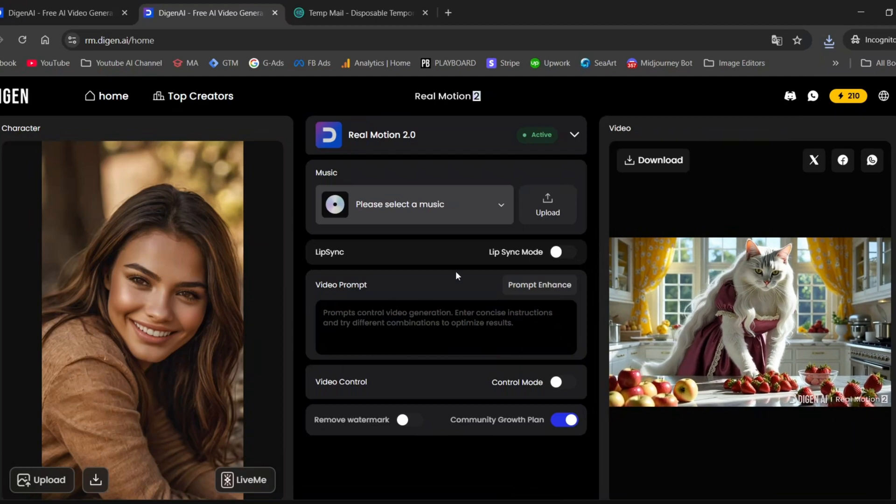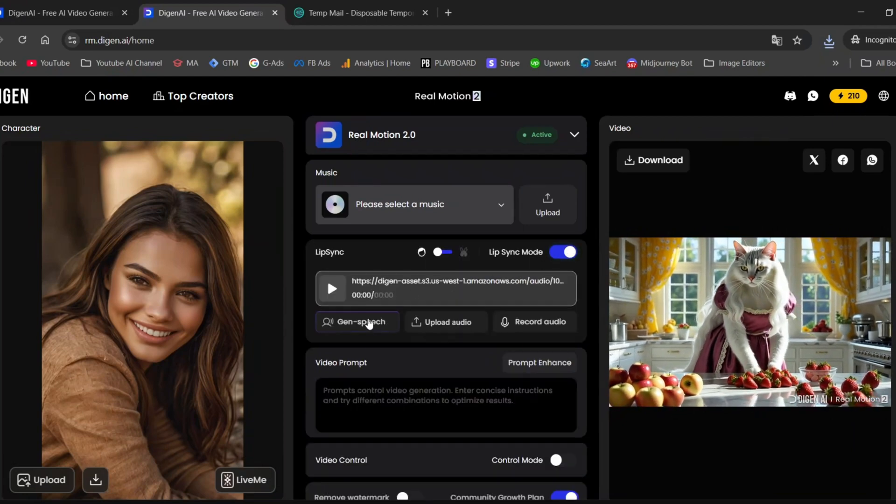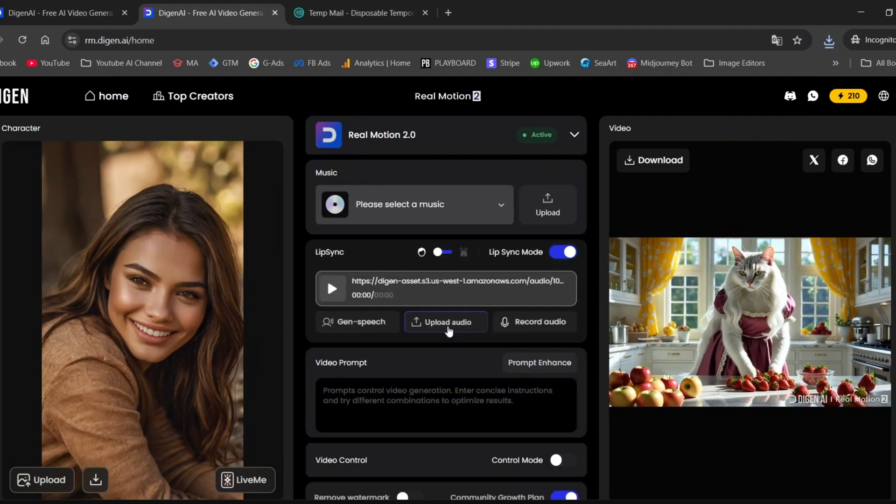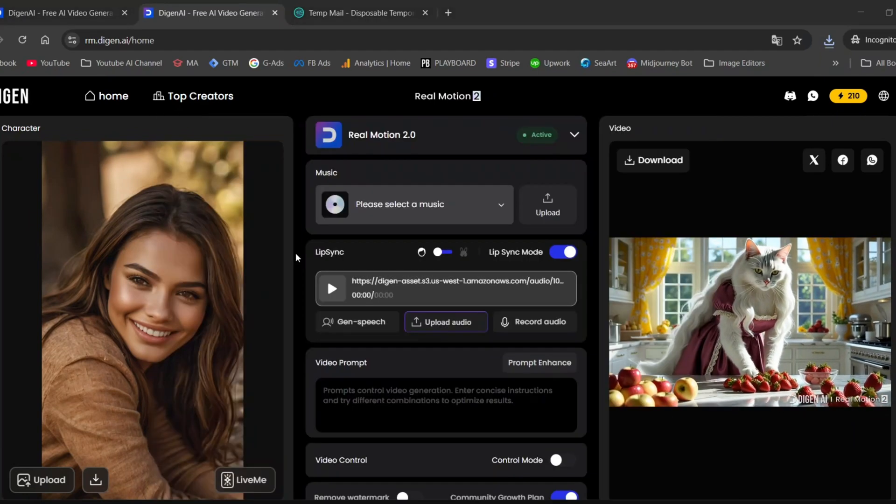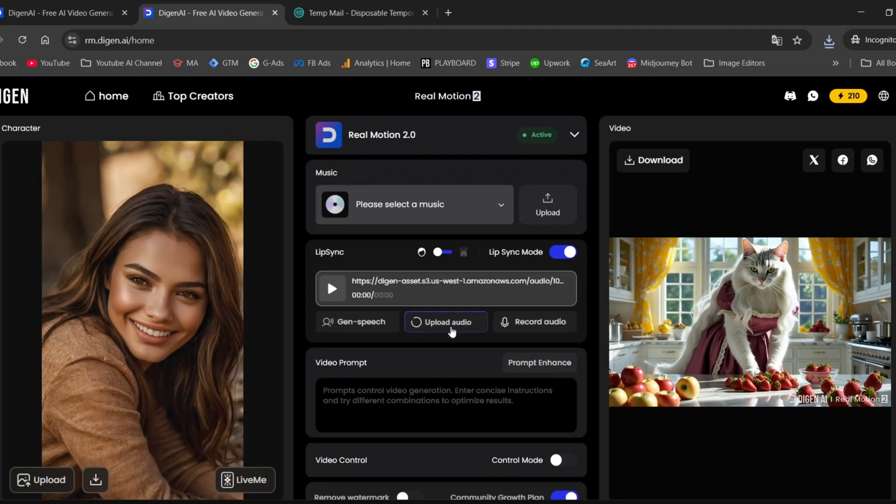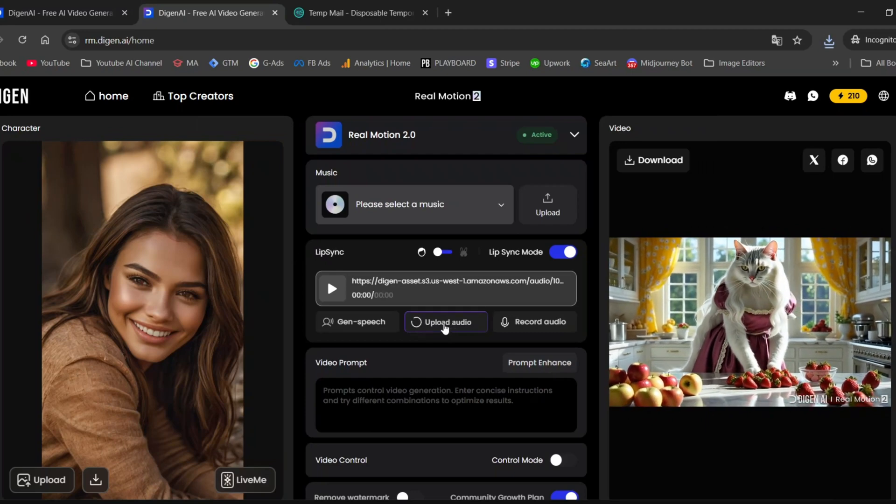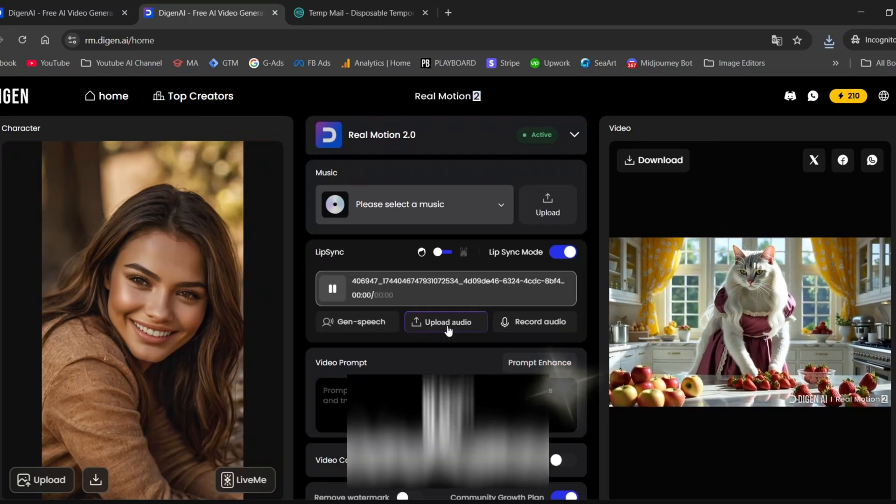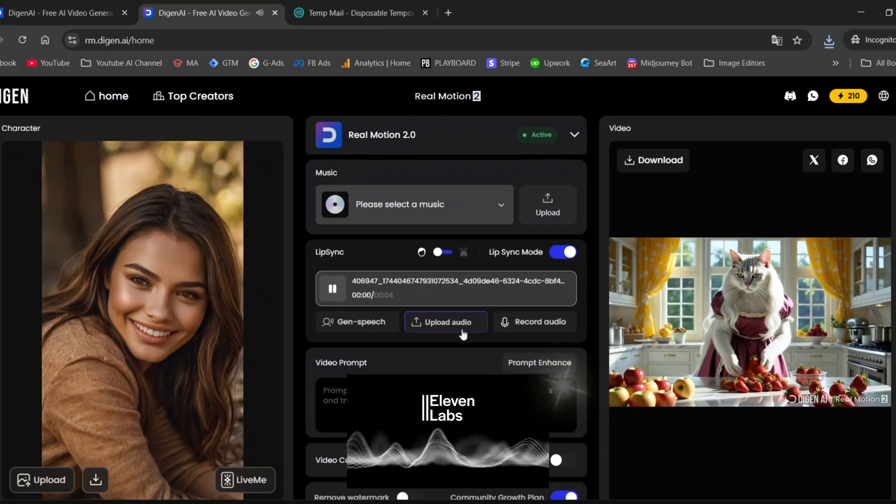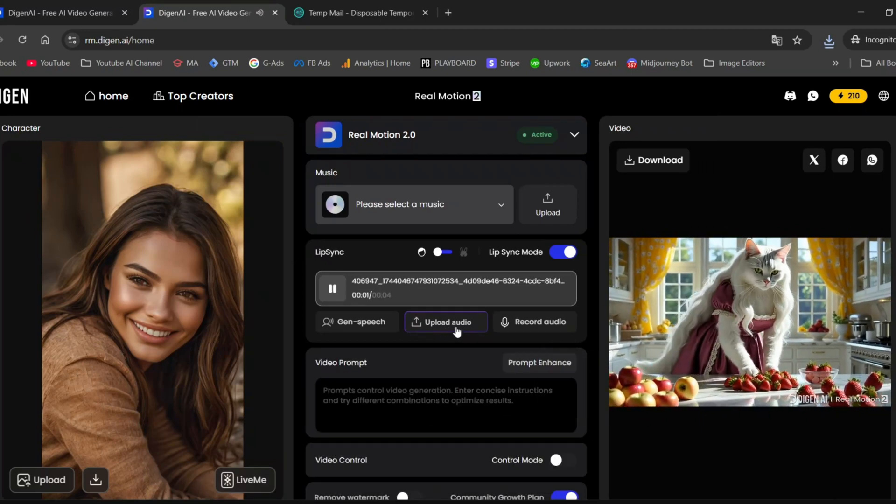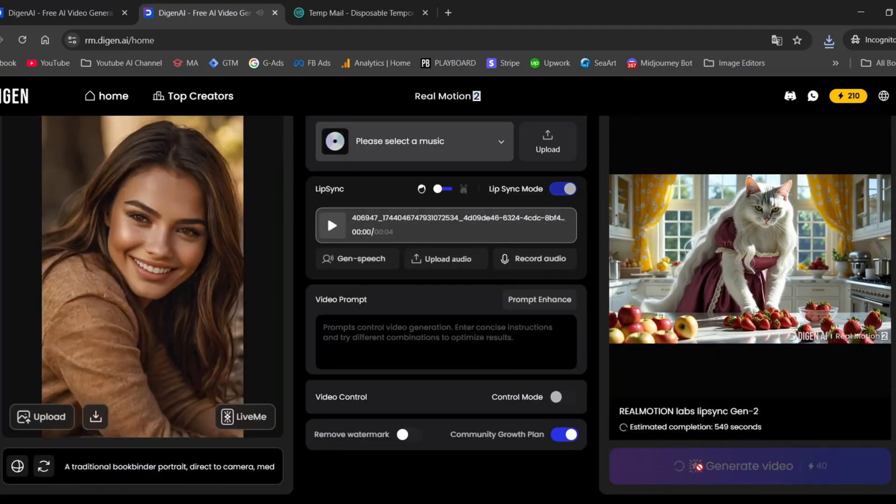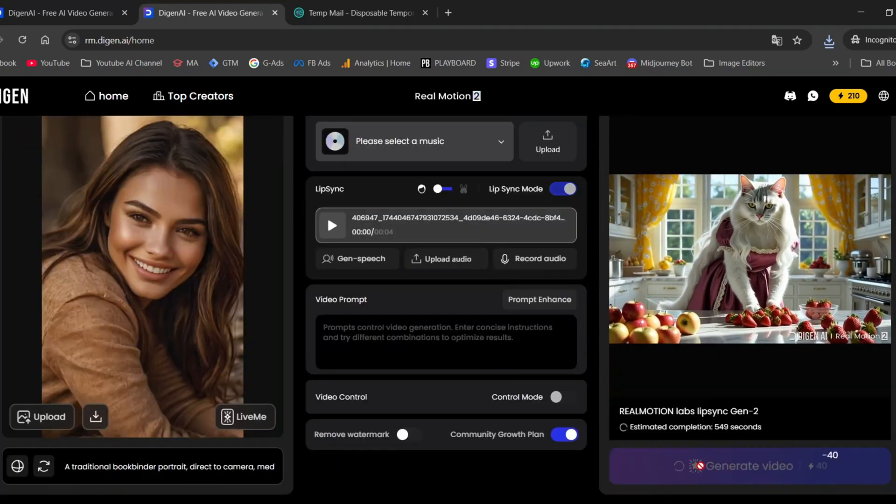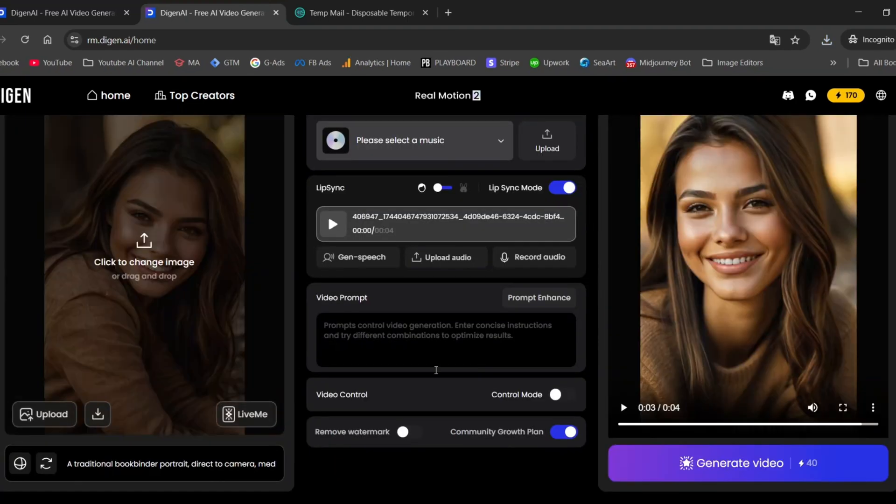This time, I'm not adding anything in the video prompt field. I'll enable the lip sync mode and upload an audio speech that I generated using the website Eleven Labs. Then, I'll click on Generate Video. And just like that, now our girl can talk.